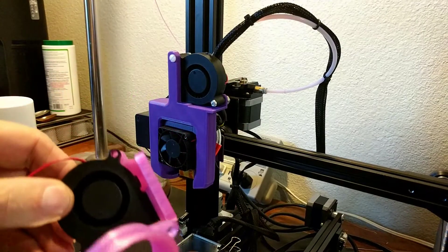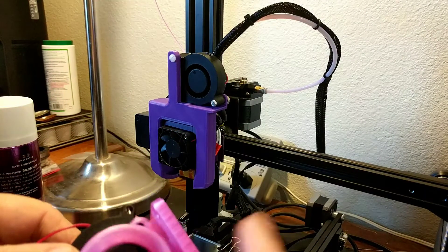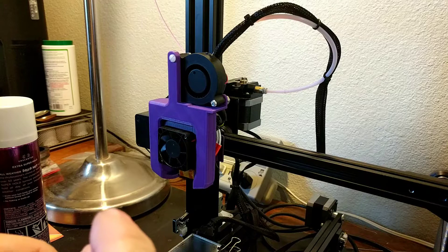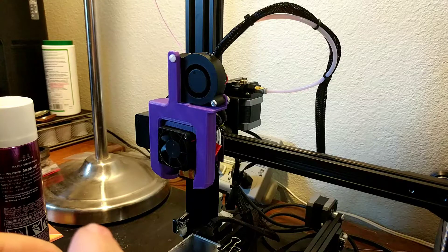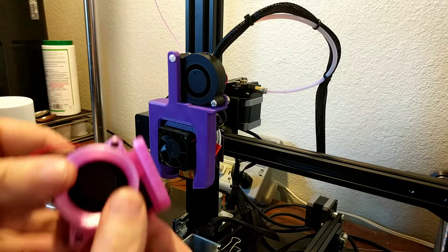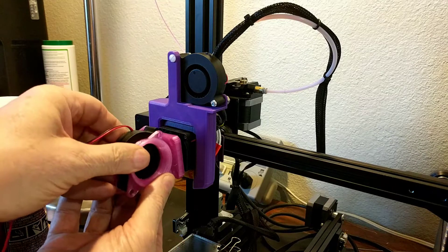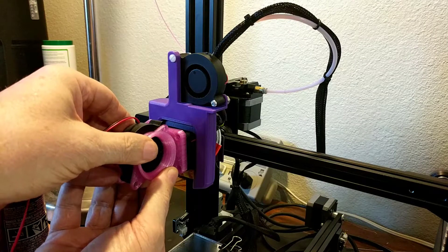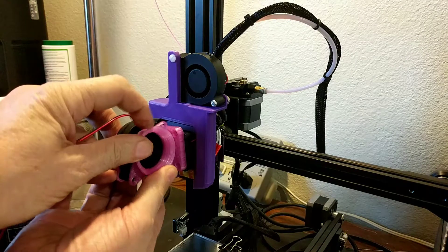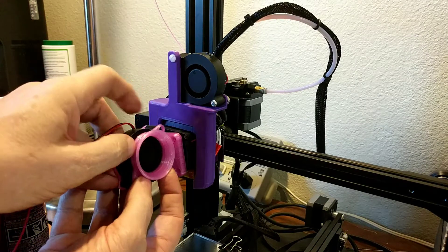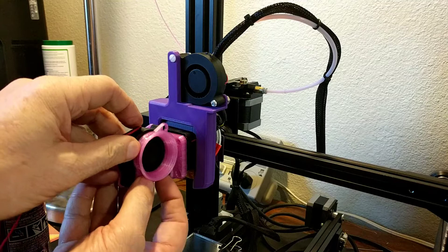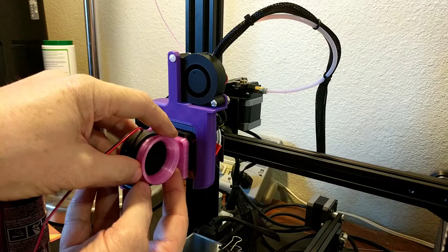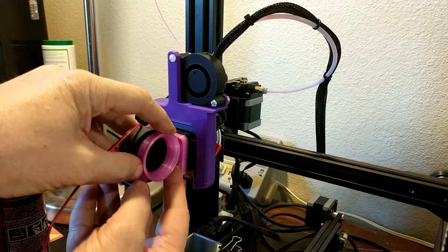And then the little velocity stack, I love that. Love anybody who thinks that way. That goes there, and then the whole thing mounts there in place of the stock fan. I'm going to see if I can get my big fat hands out of the way, so you can see it a little bit better.